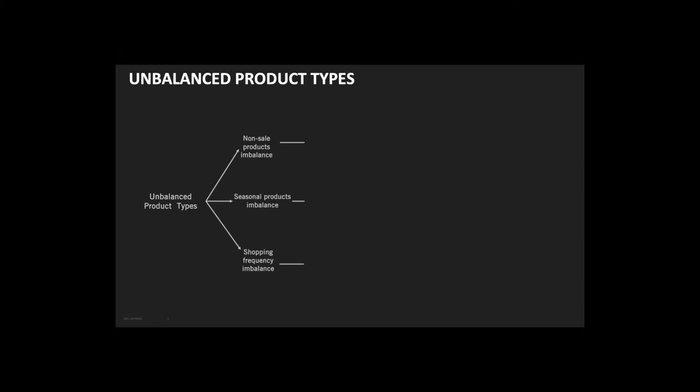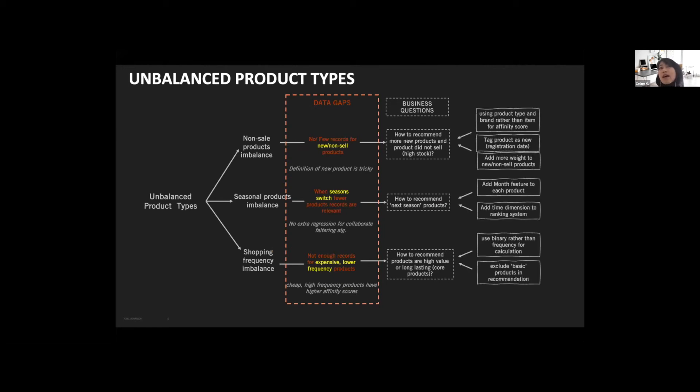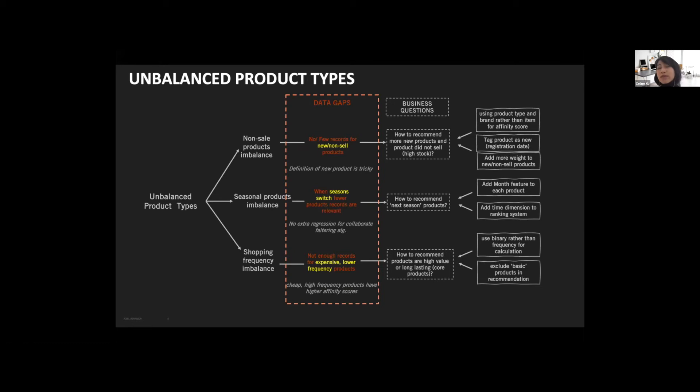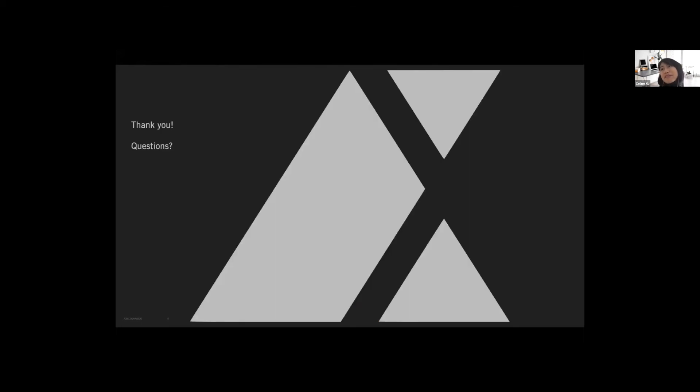Sorry, Celine, you have like 30 seconds. Yes. Then let's move on to unbalanced product types. We can see here we have non-sales product imbalance, seasonal products, and shopping frequency imbalance. The thing I'd love to mention is the seasonal product, because we cannot add extra regression for collaborative filtering. Then we actually add the months feature to each product. We tag the product for the most popular months and then add the time dimension into the ranking system.